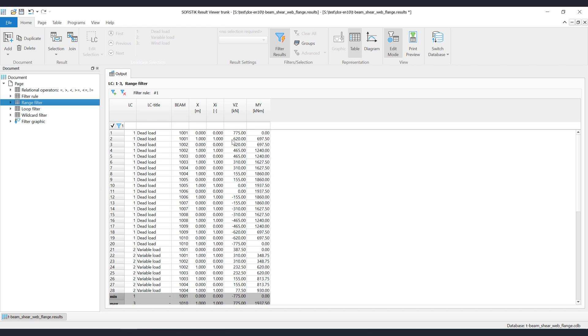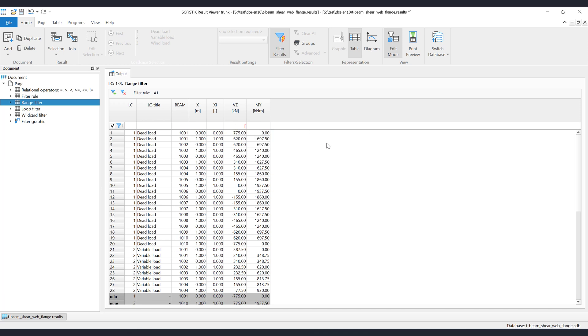First type the left square bracket, then the left boundary value, which is 0. Then add a semicolon, used as a separator, then the right boundary value, which is 100. Then use the right square bracket to finalize the range input.